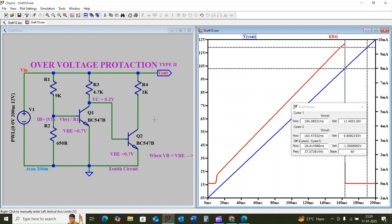I hope we understand how we can utilize an NPN transistor as an over-voltage protection circuit and how to control the load current using the base resistor of the transistor. I request you to kindly subscribe and like the video. Thank you for watching.